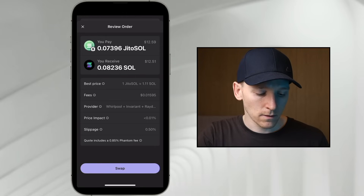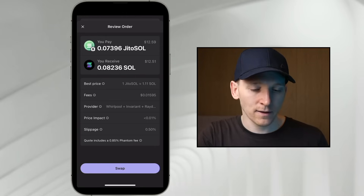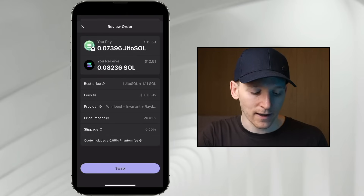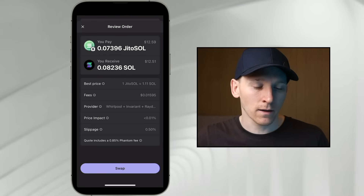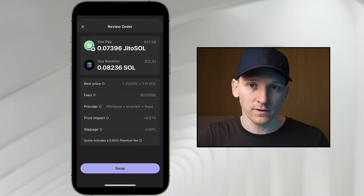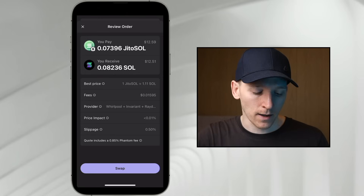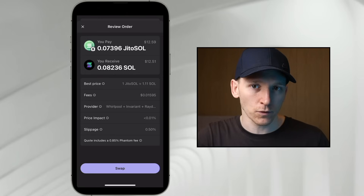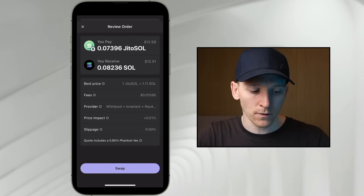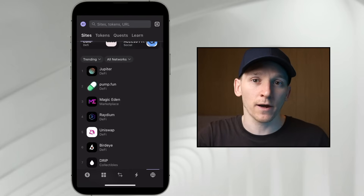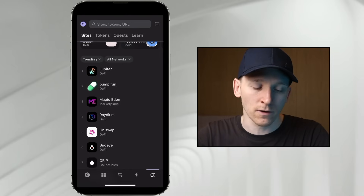As you can see at the bottom, Phantom charges 85 basis points as an extra transaction fee — that's extremely high, almost 1% more for your trade. So I wouldn't recommend swapping directly within Phantom Wallet. It is easy and convenient, but it's unnecessary to pay this. If you're looking to swap tokens, I would recommend using decentralized exchanges directly so you don't pay the Phantom fee on top.